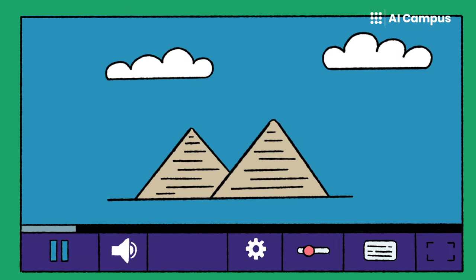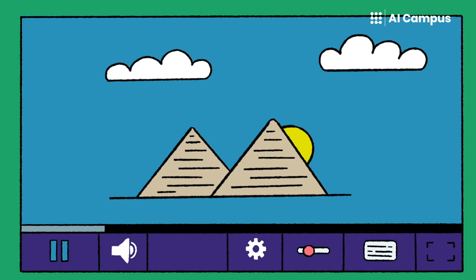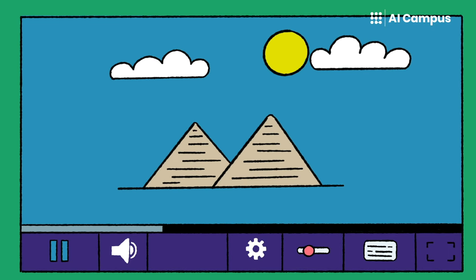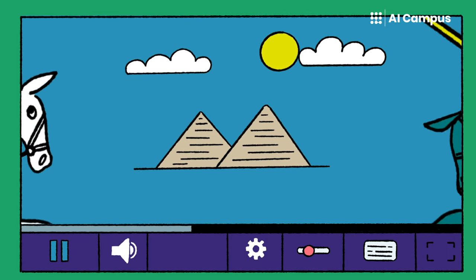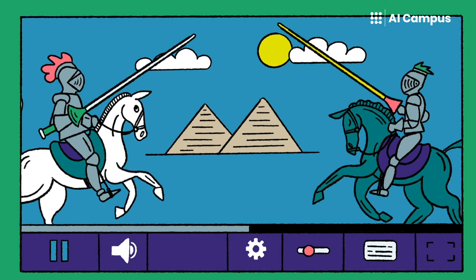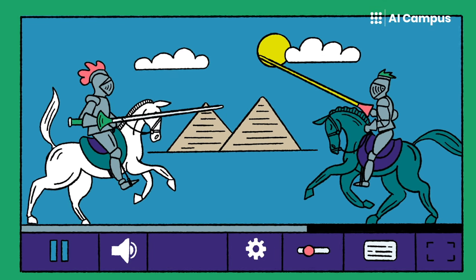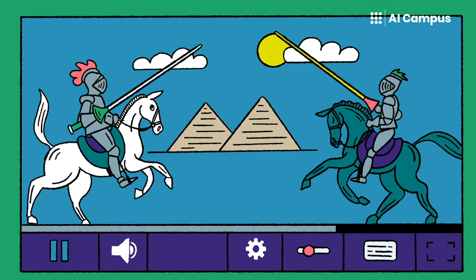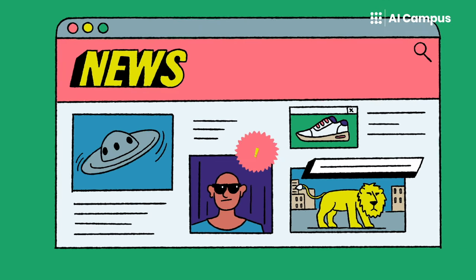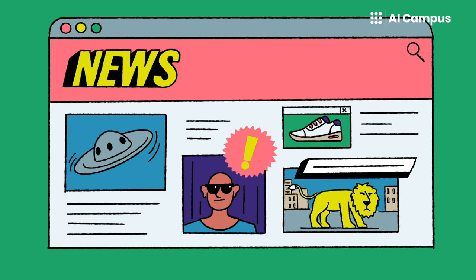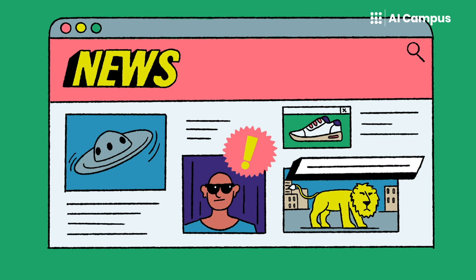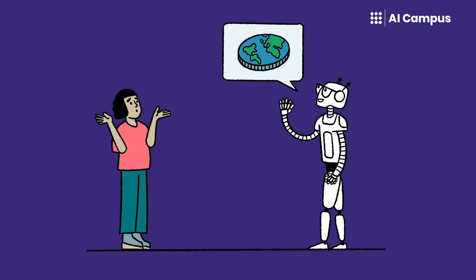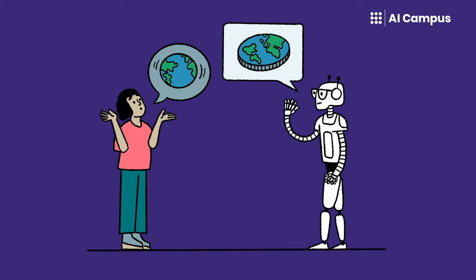Generative AI can also be misused. In so-called deepfakes, AI is utilized to produce images or videos that seem real. AI-generated texts are also tough to recognize as machine-made. Moreover, the AI can provide answers that sound correct but are actually incorrect. This is called hallucinating.